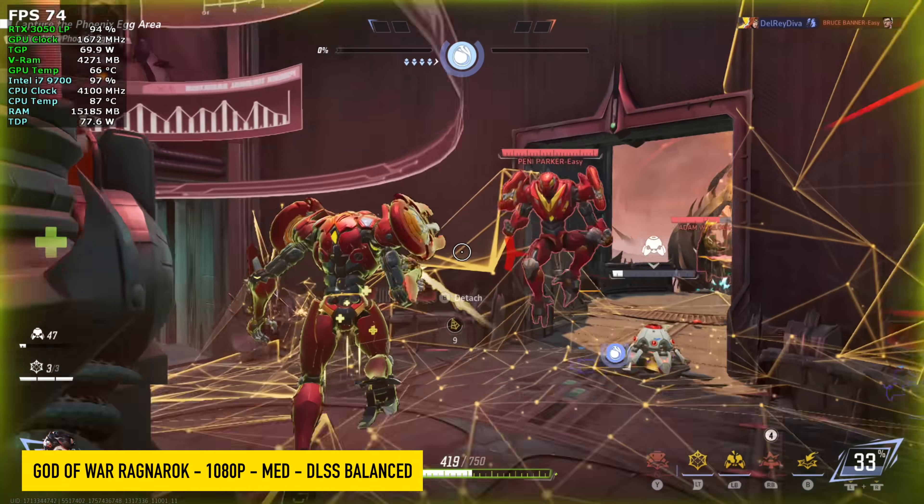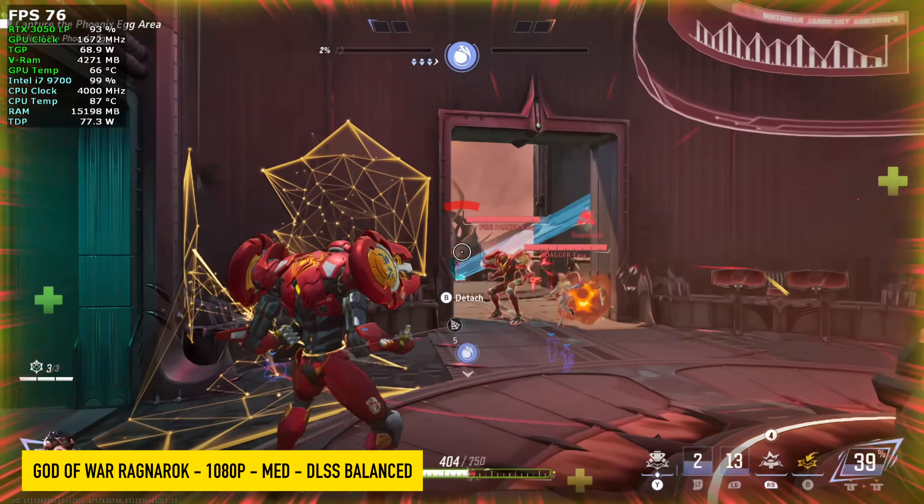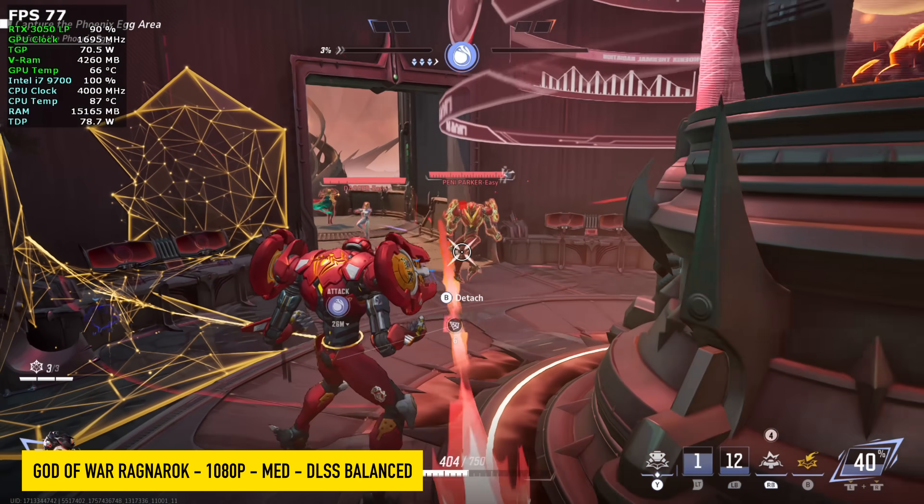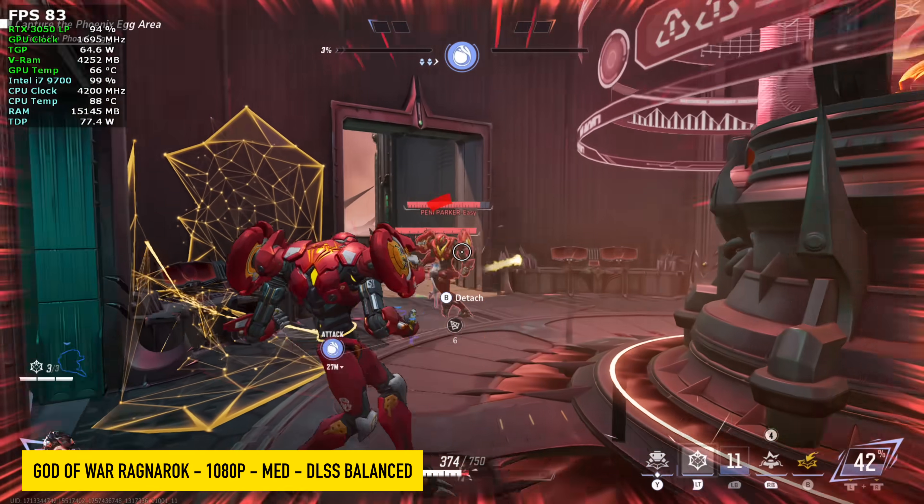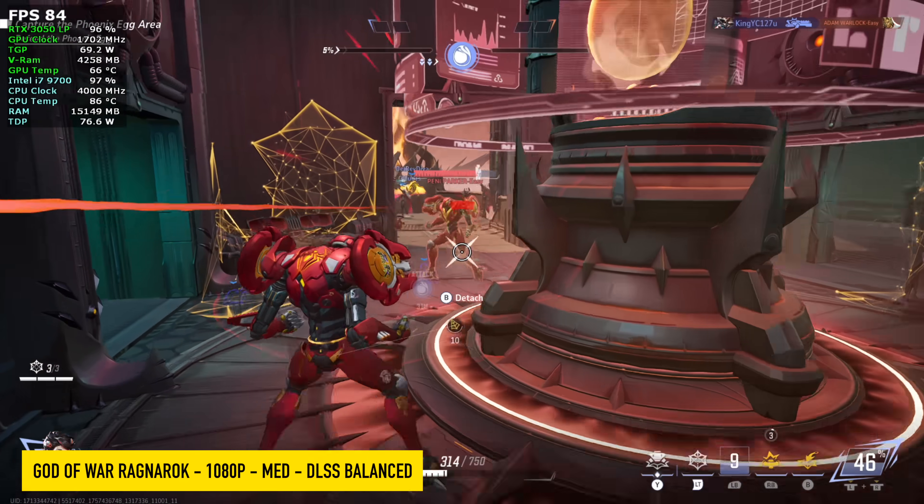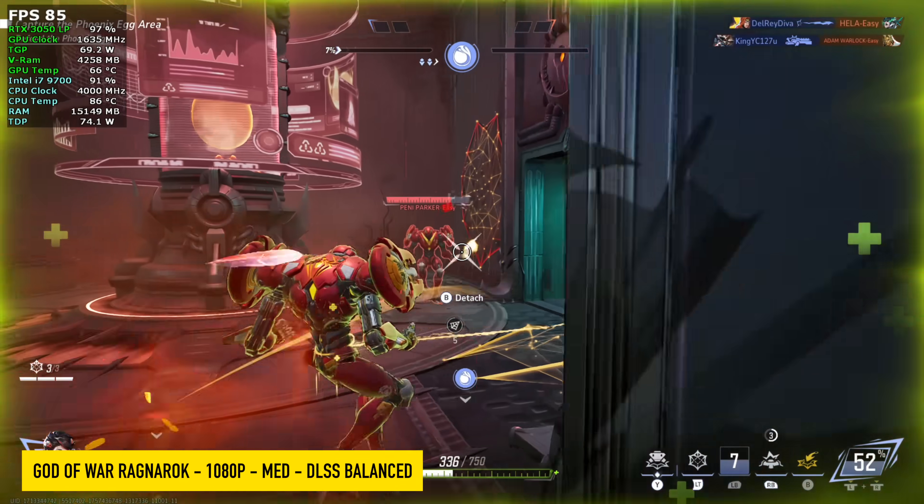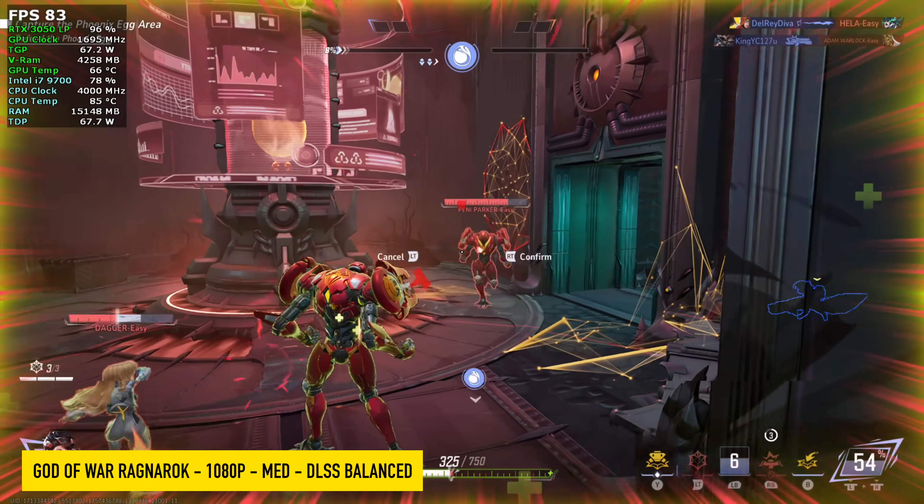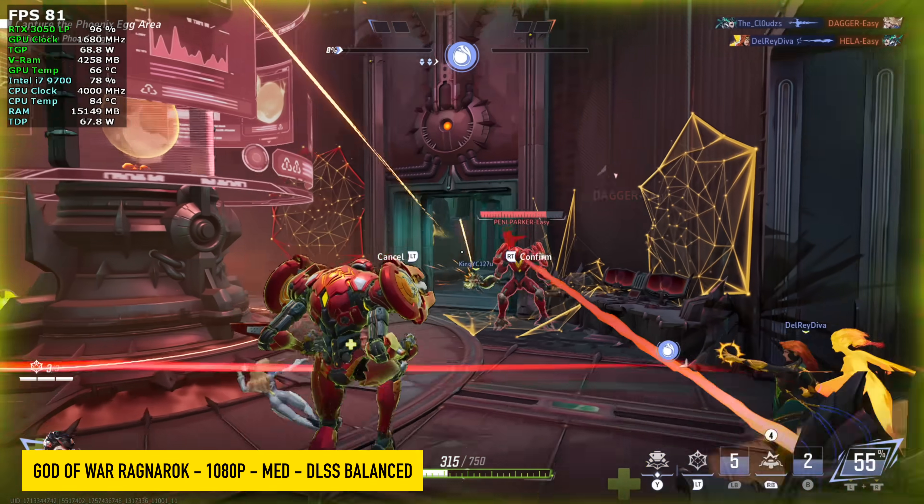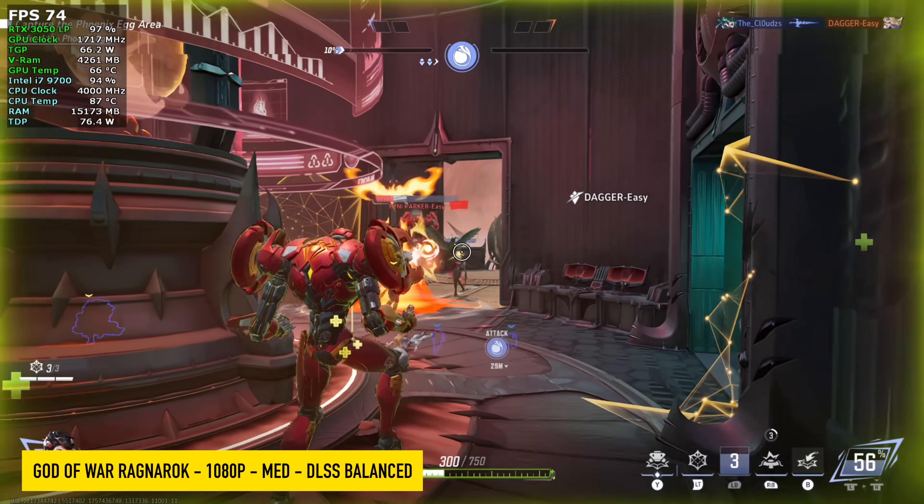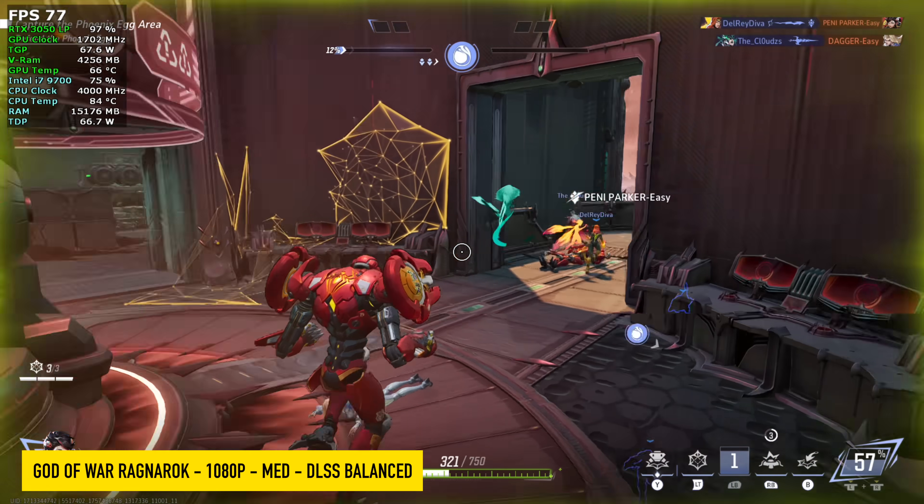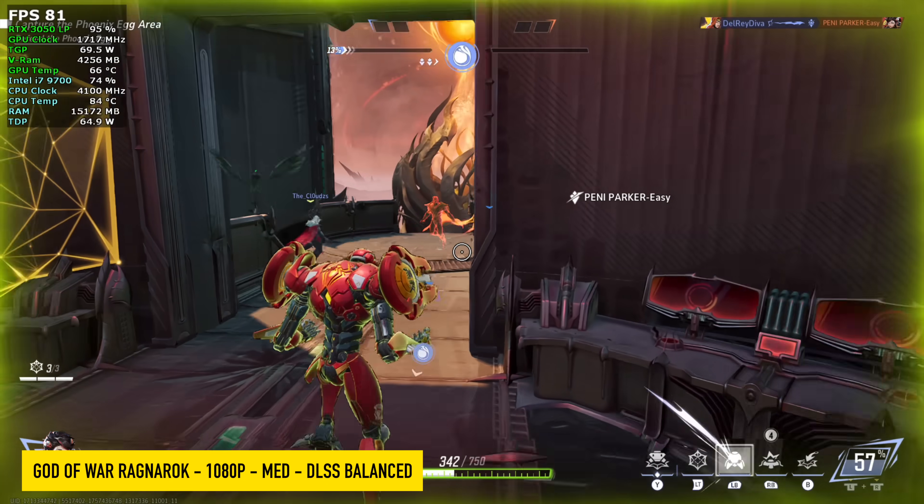Marvel Rivals actually performed way better than I thought. And for the most part, when I'm testing this on different machines, I'm usually at 1440p, we've got something like an RTX 4060. With this 3050, we're gonna be stuck at 1080 medium with DLSS set to balance, but it's not going to drop under 60.